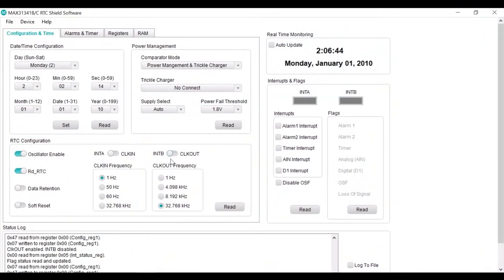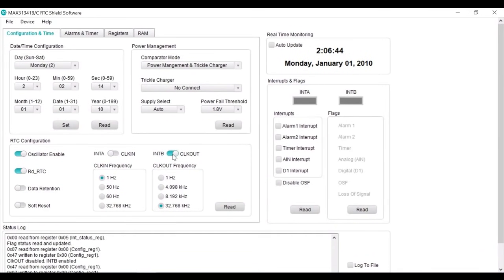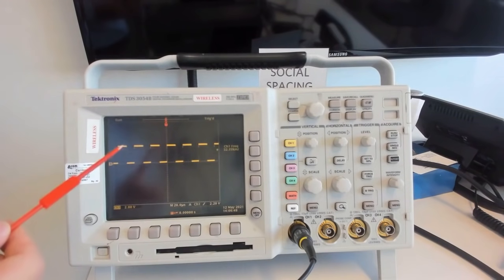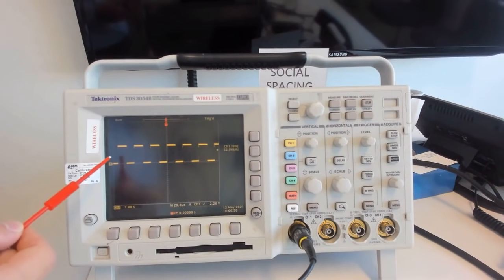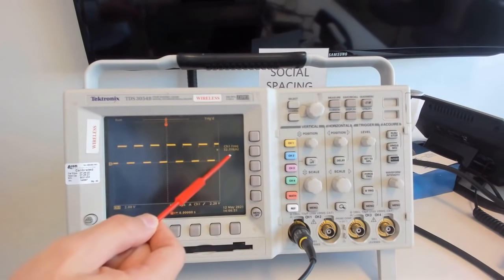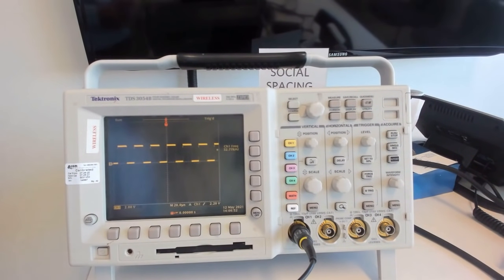Switch the radio button to the right to enable clock output. And then select desired frequency. We are selecting 32 kilohertz. And we are measuring 32 kilohertz on the scope as well.